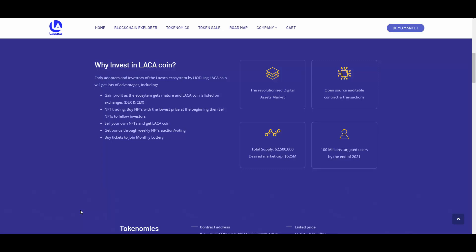So if you want to become an artist or if you are an artist working on NFTs, then this is a place for you. Get bonus for weekly NFT auction voting, buy tickets to join monthly lottery, revolutionized digital asset market, open source auditable contract and transactions. Total supply is 62.5 million, desired market cap is 625 million dollars. This is a really good target in my opinion. If they could achieve that, this would be truly next level and amazing. 100 million targeted users by the end of 2021.